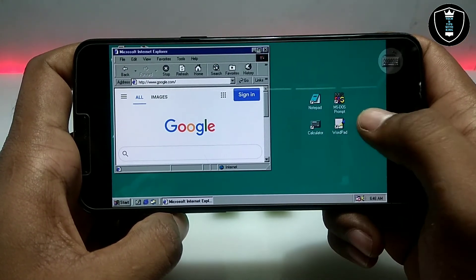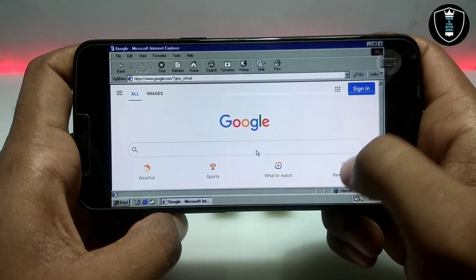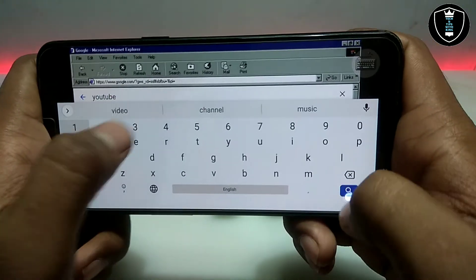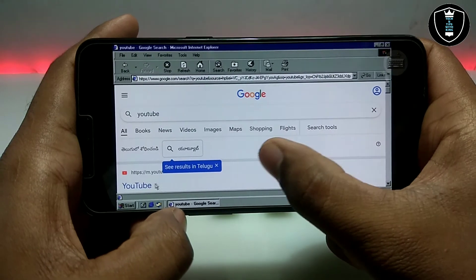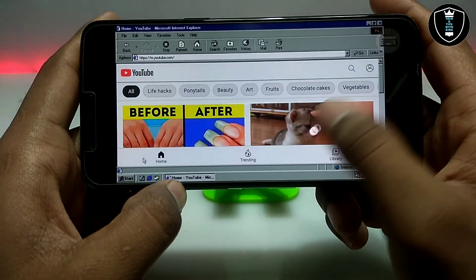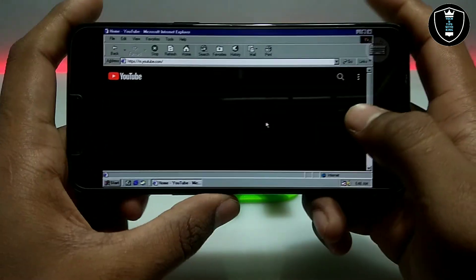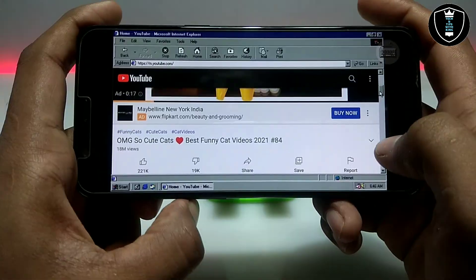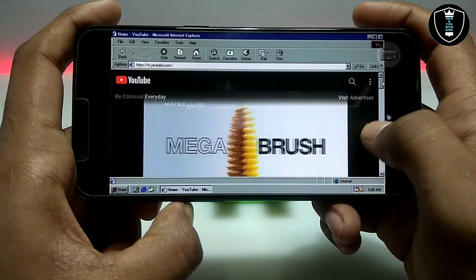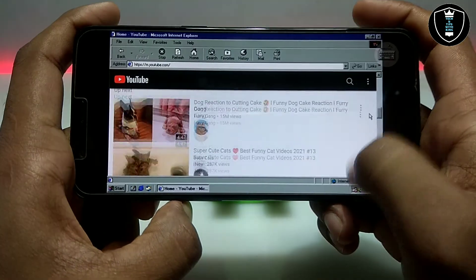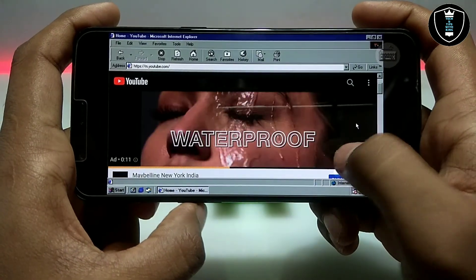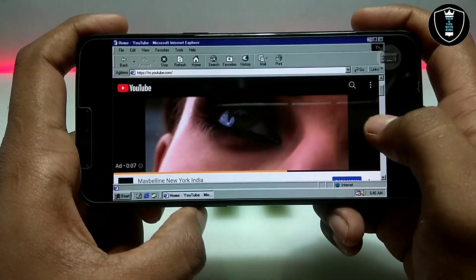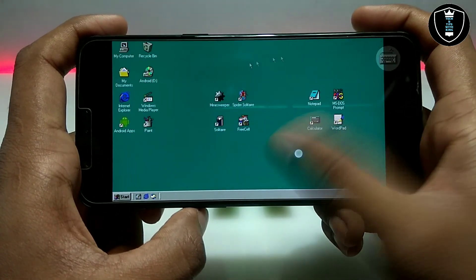As you can see, I'll just maximize the screen — here is a Google search. Let me search YouTube. As you can see, this is YouTube and it is perfectly working. Other websites also work perfectly, I have checked.